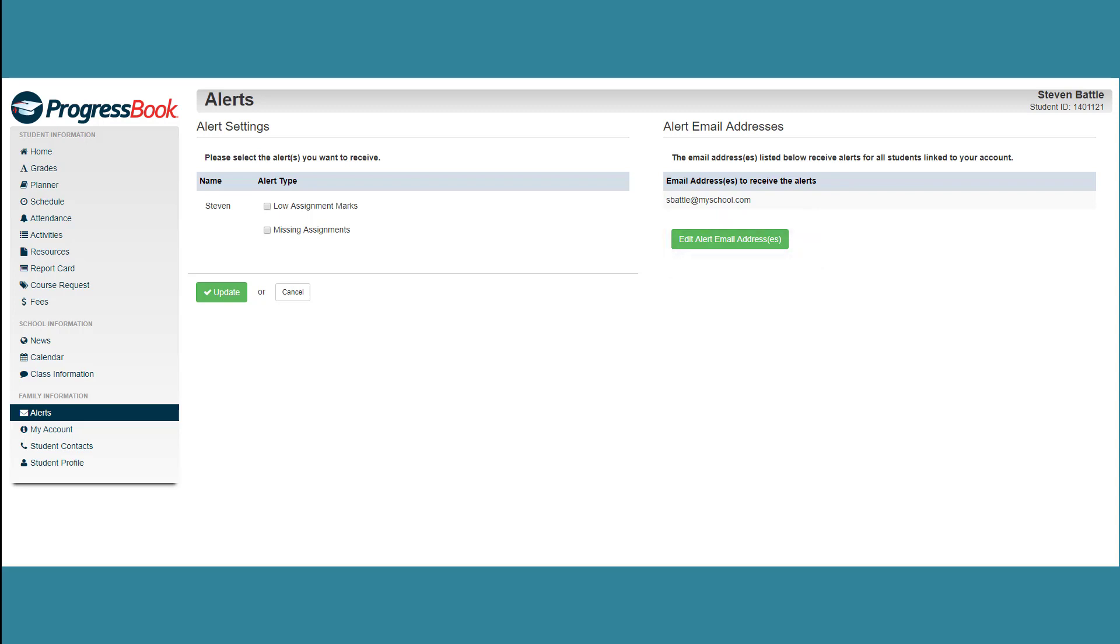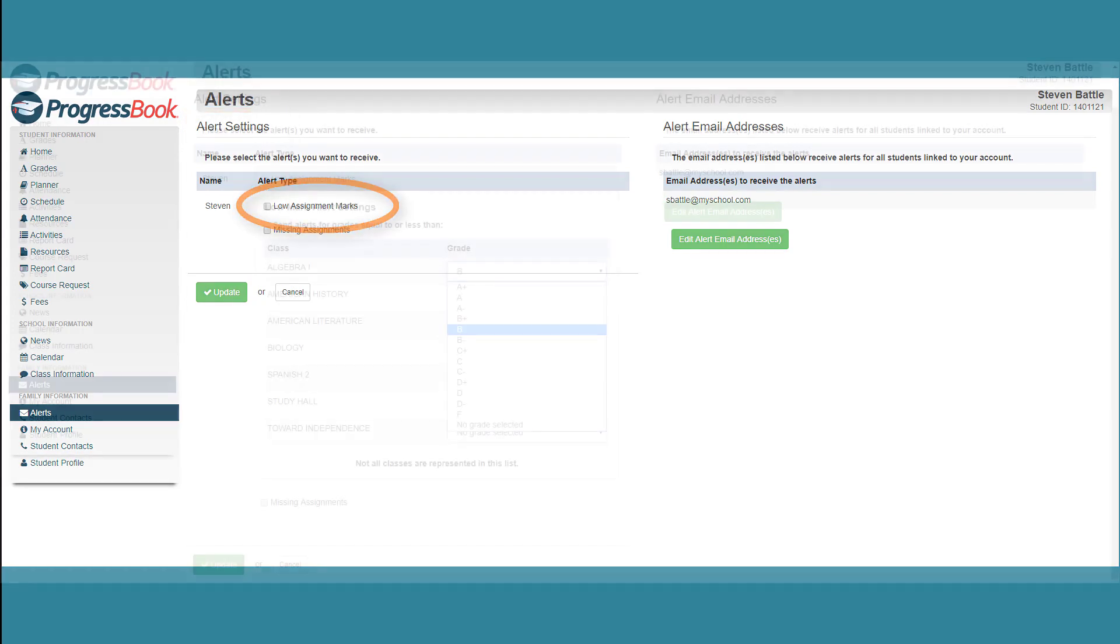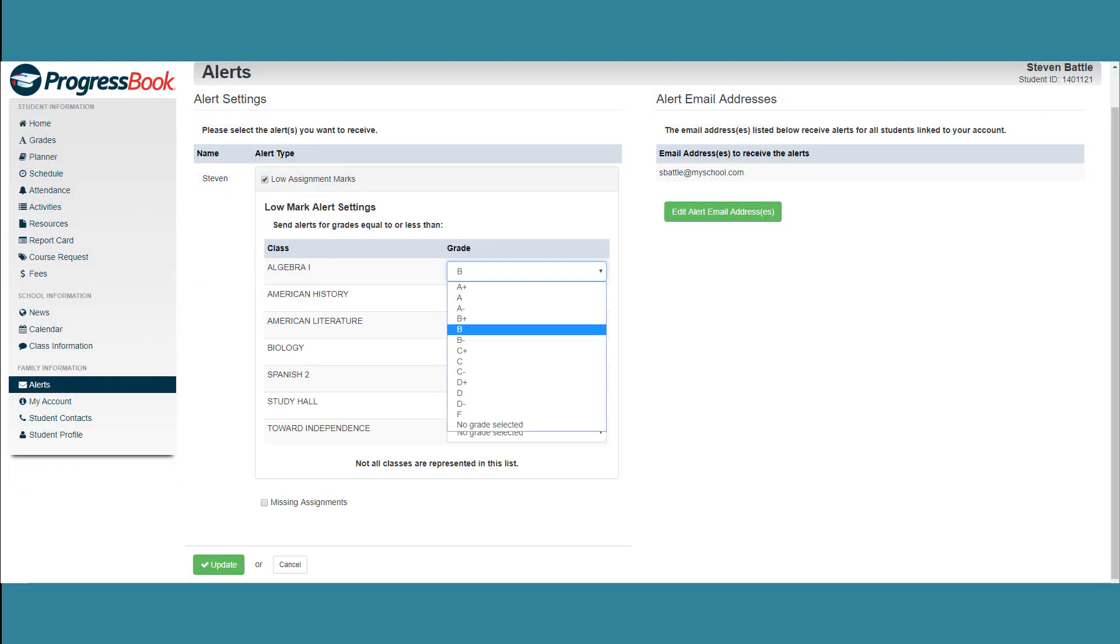If you want alerts for assignments with low grades, on the left side of the screen in the Alert Settings area, select the Low Assignment Marks checkbox. The Low Mark Alert Settings area expands with the list of your classes.